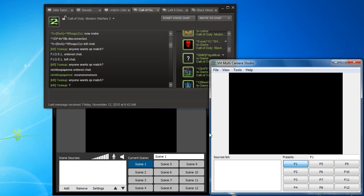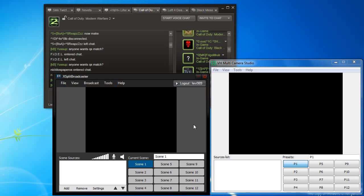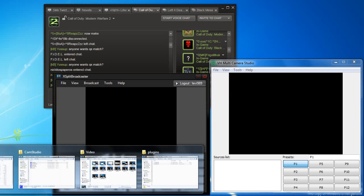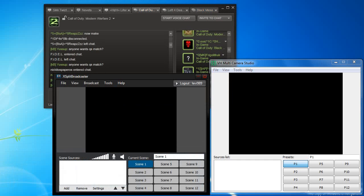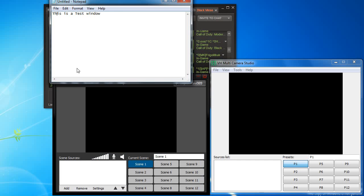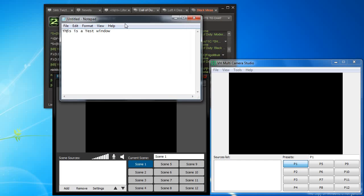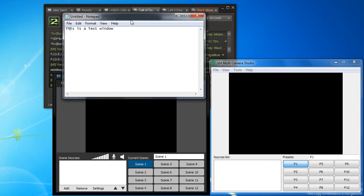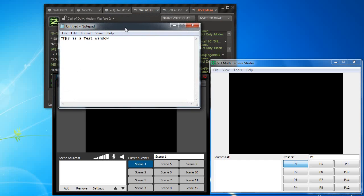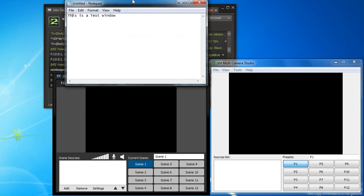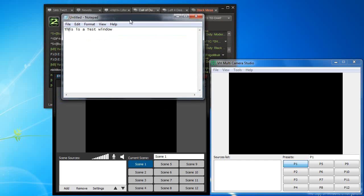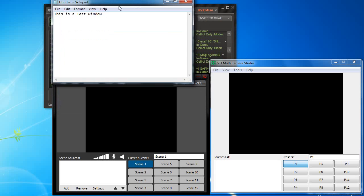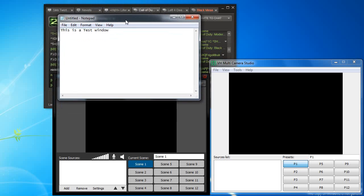It's easy to do in both of them. But VH Multicamera Studio currently will only show the window it's selected and nothing else. So for instance if we were to have this notepad above the window, VH Multicamera Studio wouldn't show the notepad, it would only show the steam chat. Whereas with XSplit Broadcaster it shows both, which is not what I'm looking for.